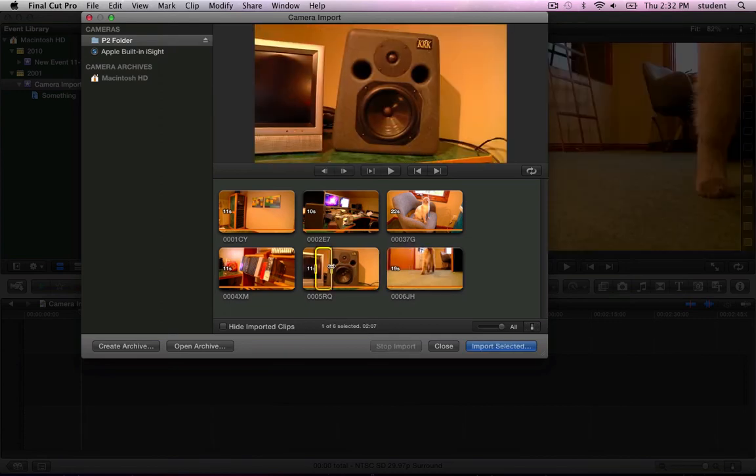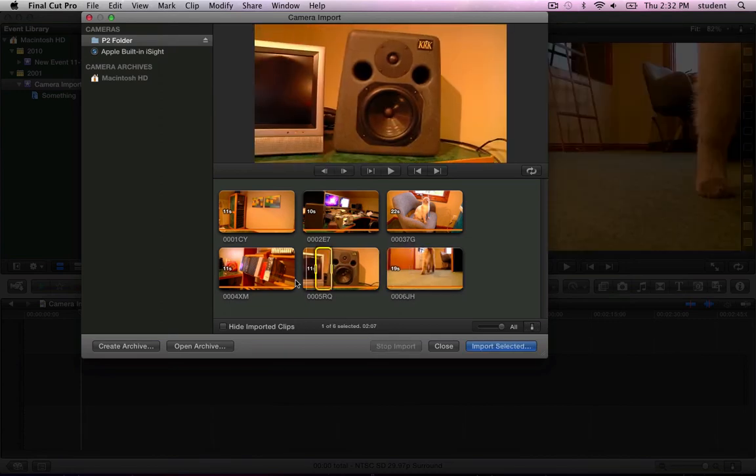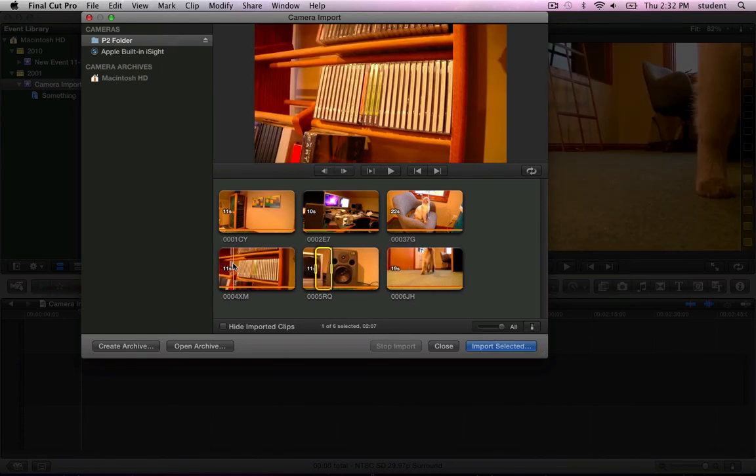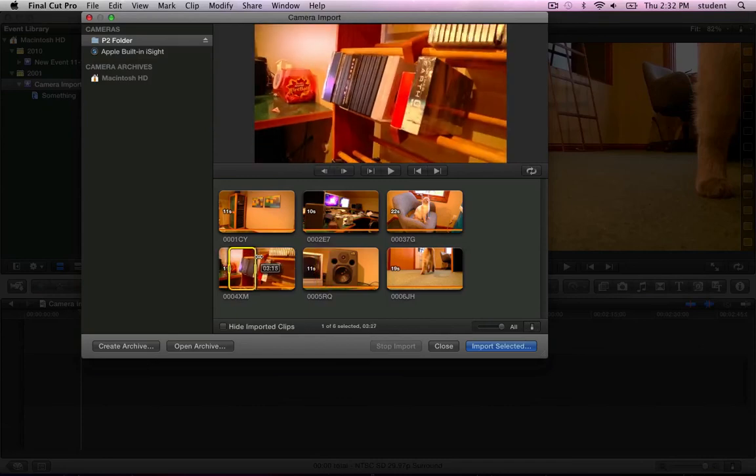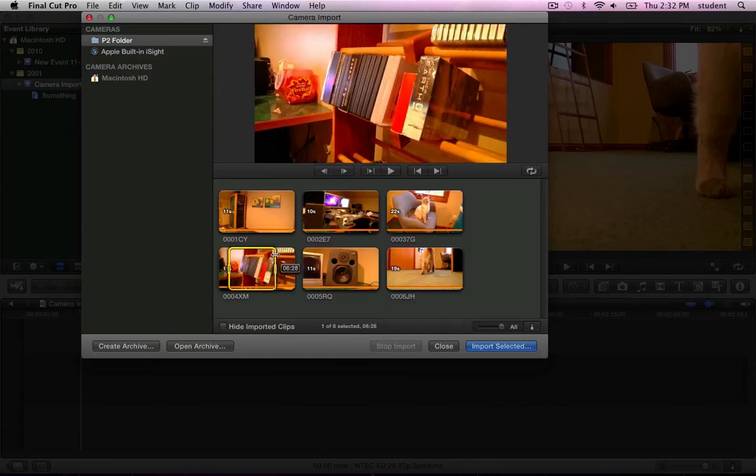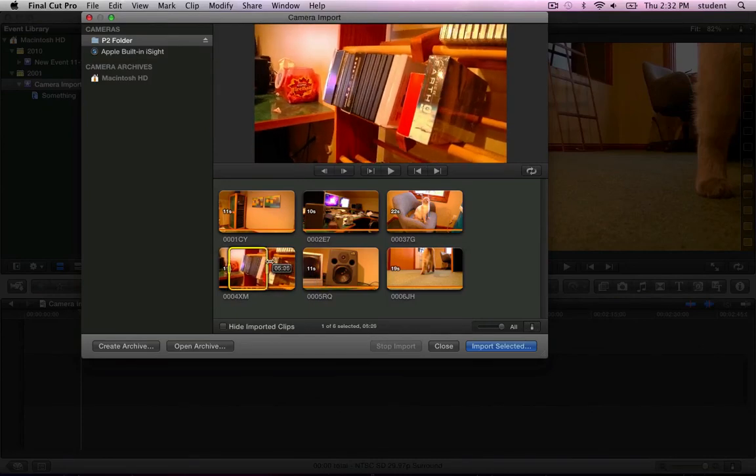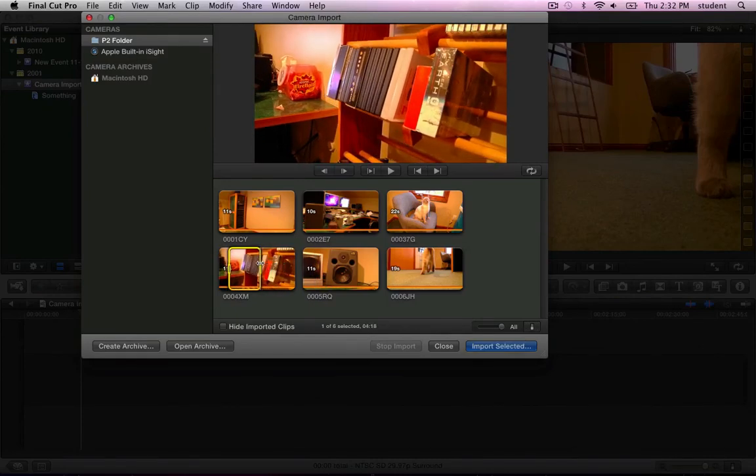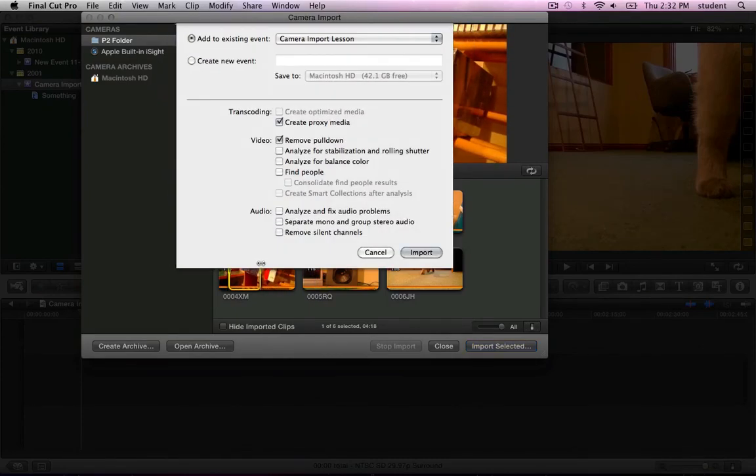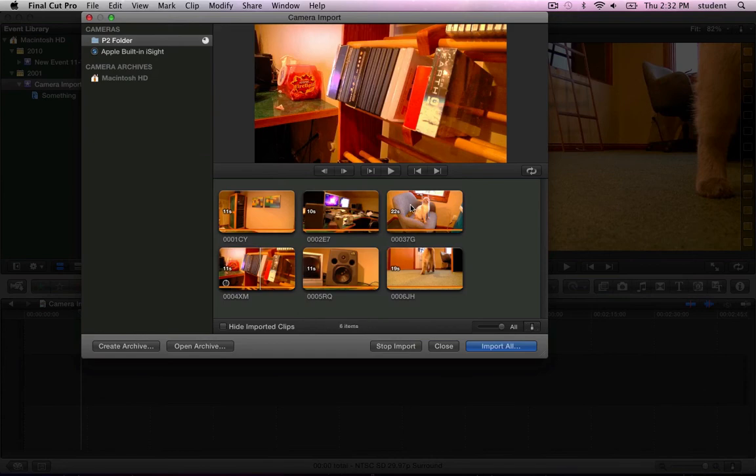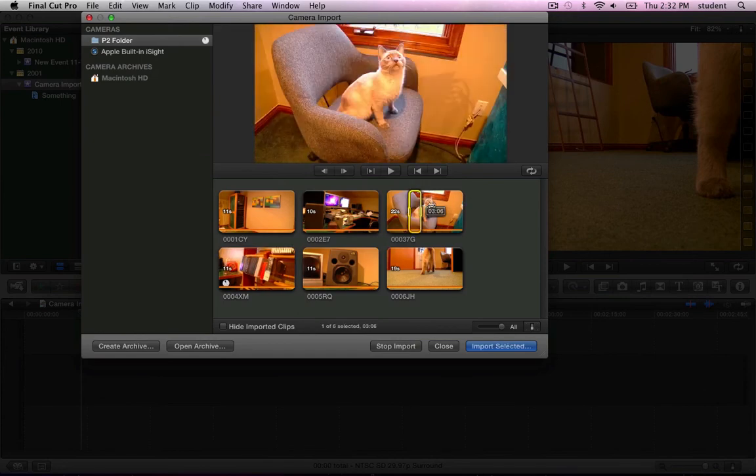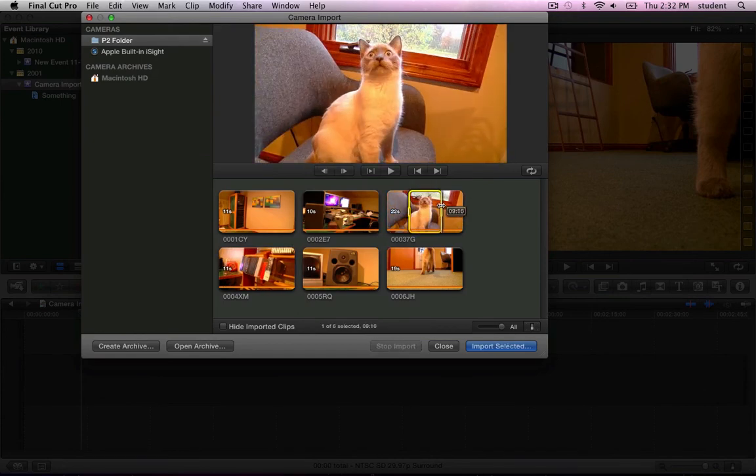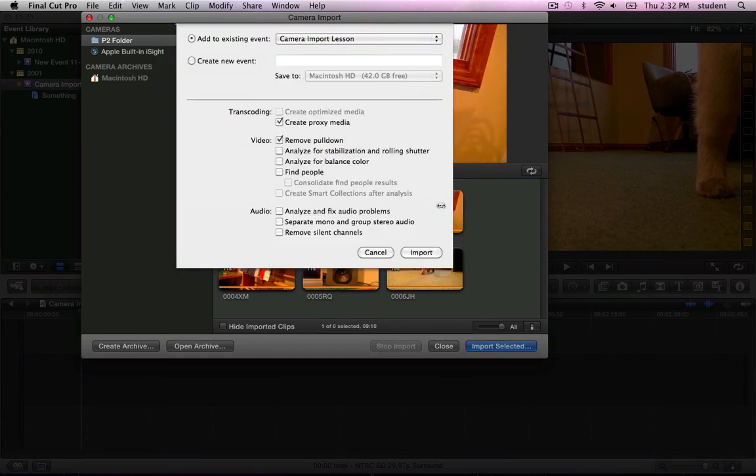I don't have to wait while that shot transfers. I can immediately start marking other portions that I'm interested in. I want only this portion of this shot. Return, return. I want only this portion of this shot. Return, return.